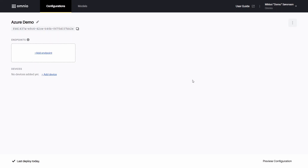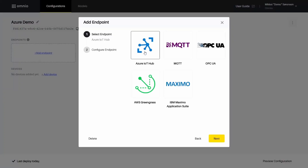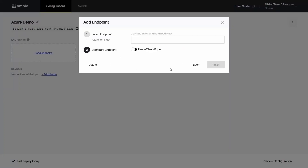In this demo, I'll show you how to connect the Siemens PAC-4200 power meter to Azure IoT, generate the DTDL device model, and review the data. First, we are here in Omnio's config UI, and I've created a configuration called Azure Demo. Now let's add an endpoint, which will be Azure IoT Hub. Click Next, where we'll add our connection string. We could also choose to use IoT Edge, but not this time. Click Finish.